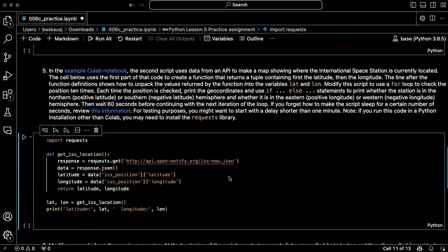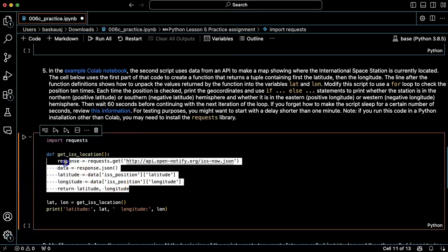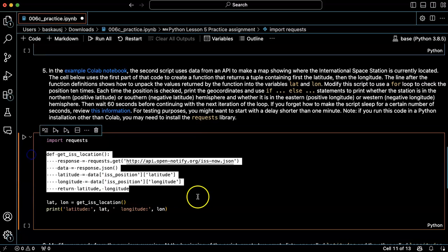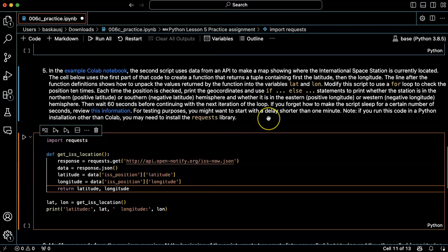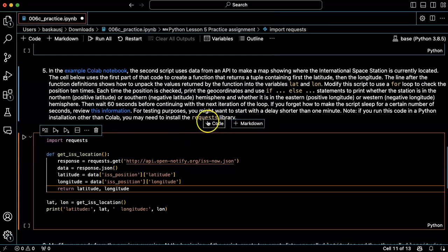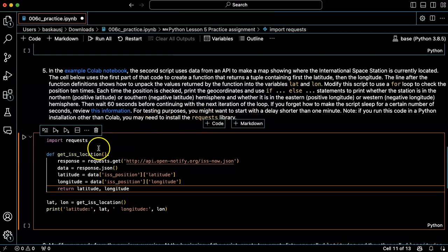Question 5 starts off with some code from an example notebook that you can investigate. It has a function that gets the location of the International Space Station. It notes here that if you're running this in some Python installation other than Colab, you may need to install the requests library.